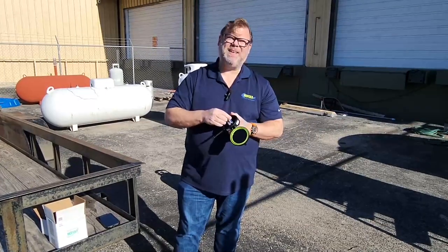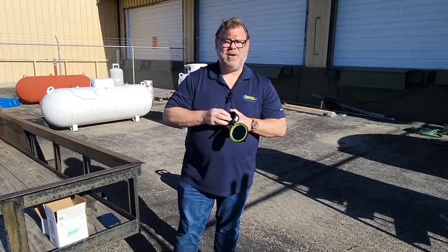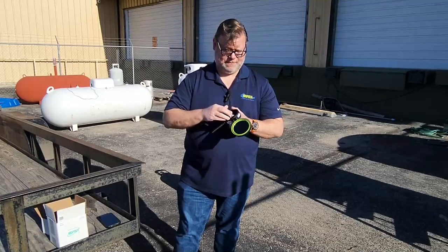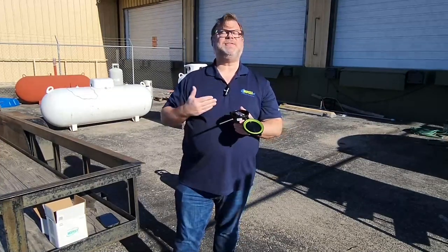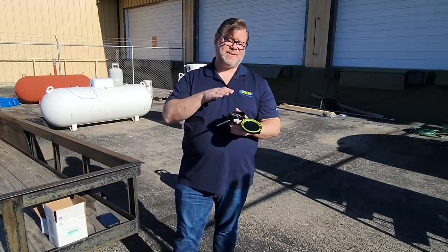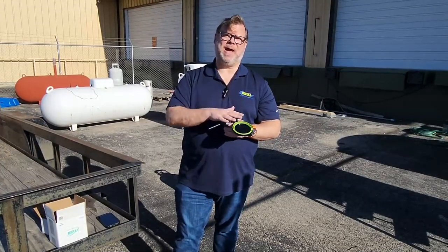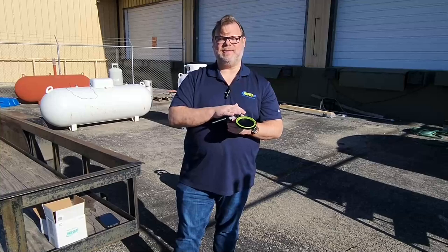Once I put it in, I should be greeted with two beeps. There you go. This is signifying that the sensor is now getting power and it's active.